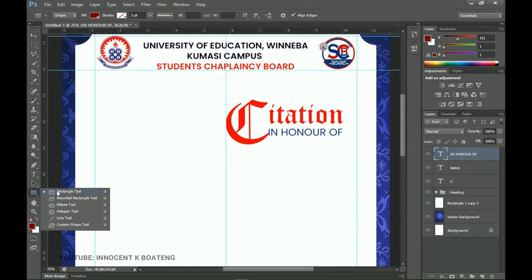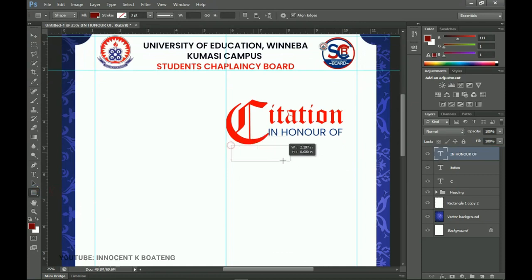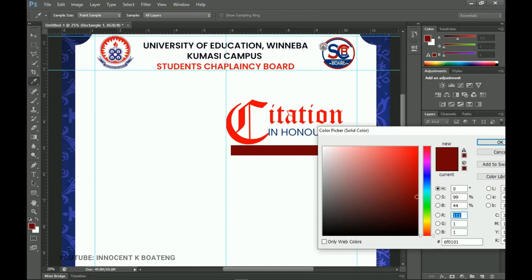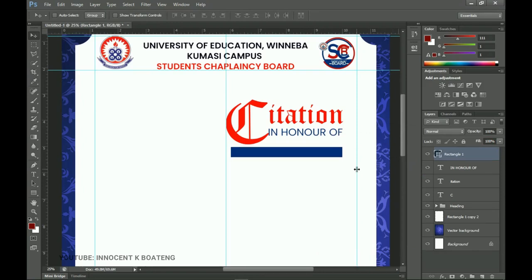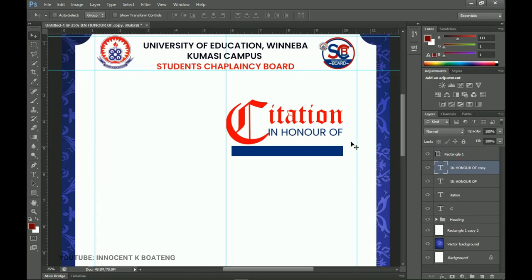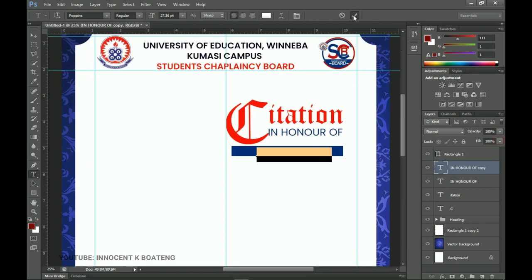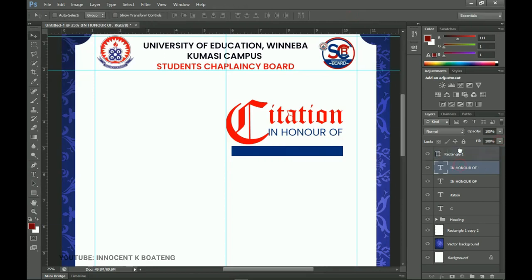Now use the Rectangle Tool to create a rectangle underneath the 'in honor of' text. Double-click the layer thumbnail, select blue, and click OK. This rectangle is where we'll put the name of the person. Duplicate the 'in honor of' text layer with Ctrl+J, drag it on top of the rectangle, double-click and change its color to white.